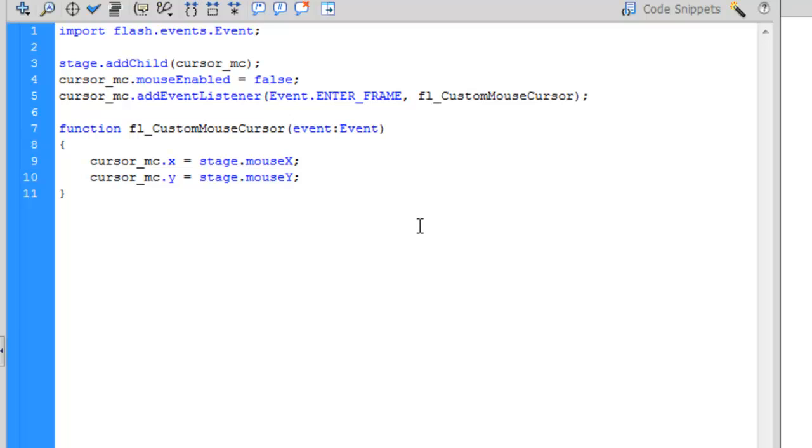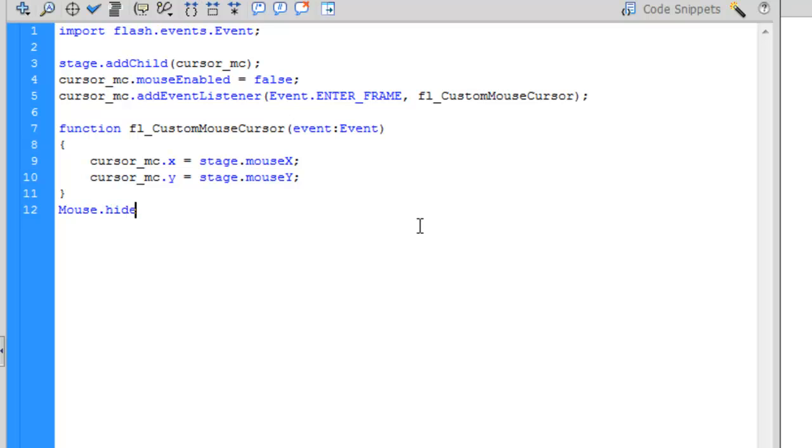So that function is now complete. When doing more advanced programming, you might have functions that go on for quite a while and have multiple bracket sets. But for this case, it's a very simple function. The final thing we need to do is hide the mouse, the default mouse from view. So, Mouse.hide and then two parentheses and a semicolon. And that should be all the code you need to create this custom cursor for your project.